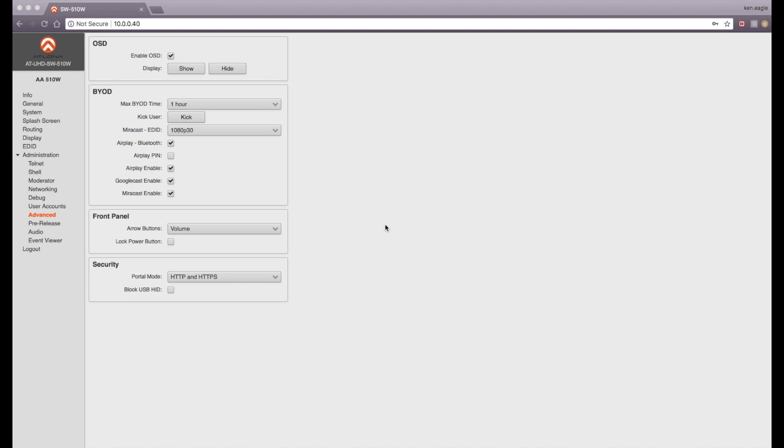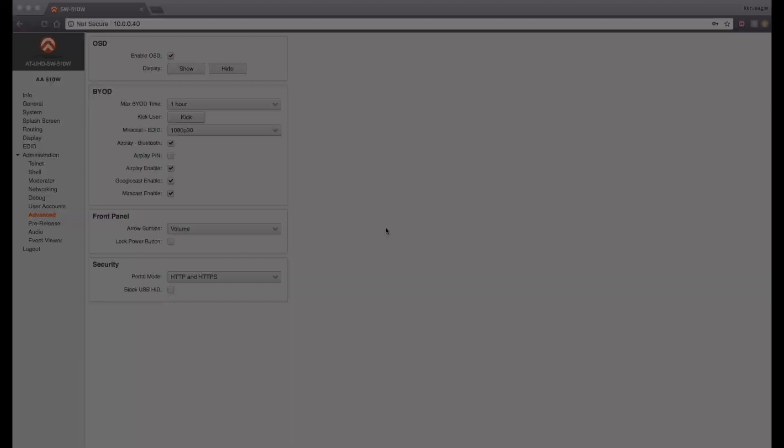Now go to the AirPlay device. The SW510W should now be discoverable.